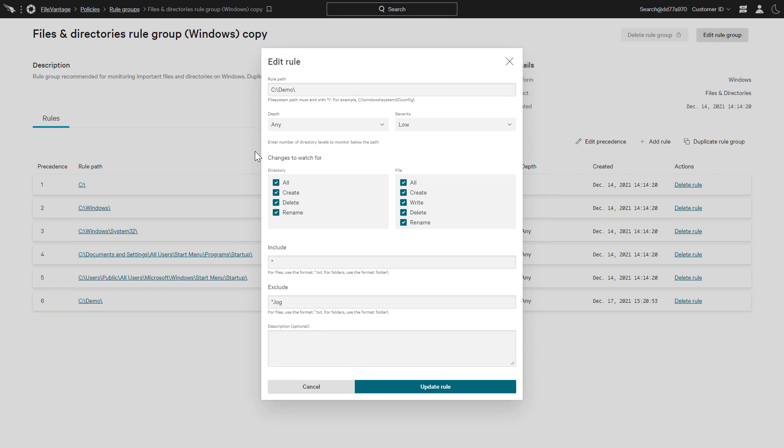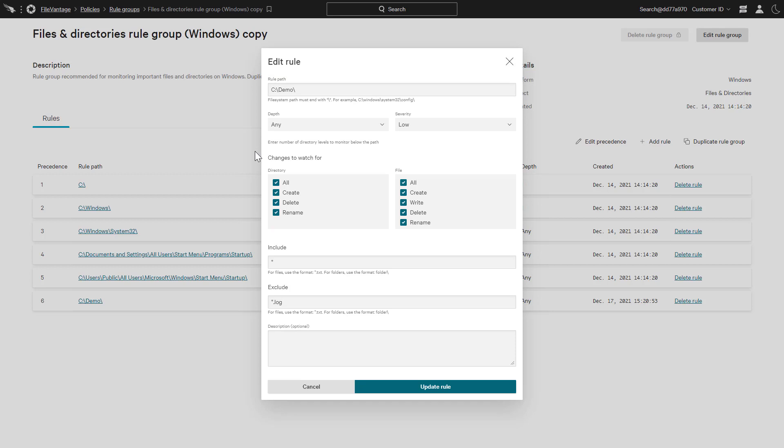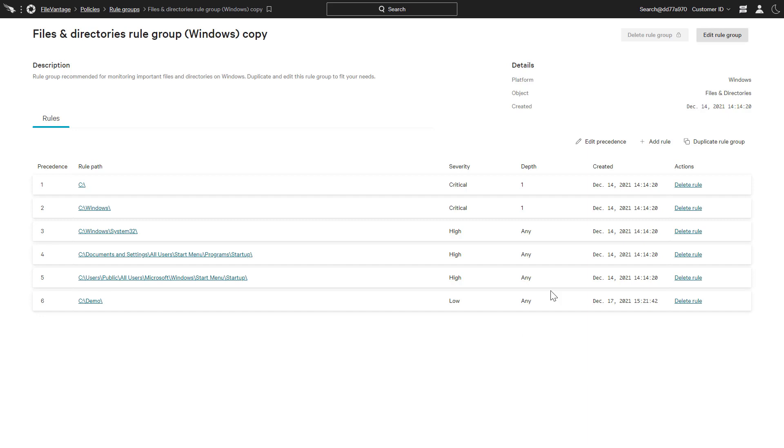The checkbox options can be used to focus the rule to specific directory and file actions. Custom rules can be added based on the function of the host and associated compliance requirements.